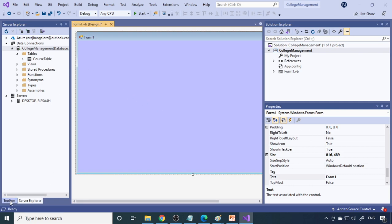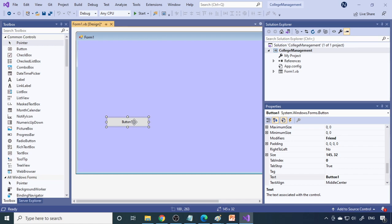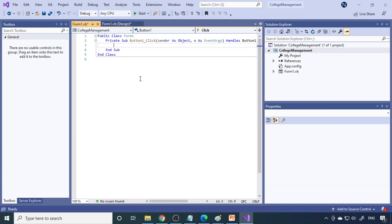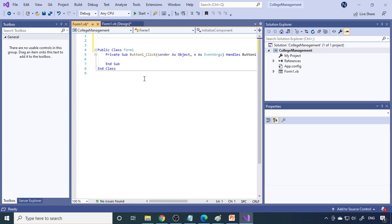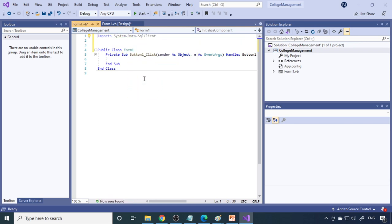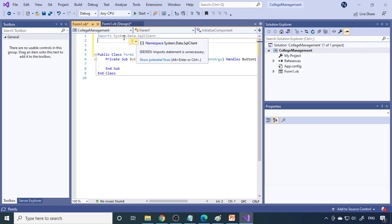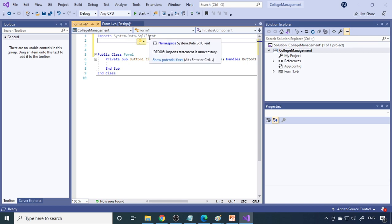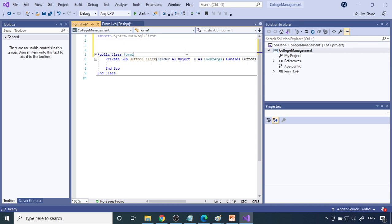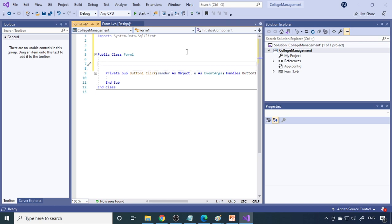Now let's see how to use the connection string in VB.NET. Add a button from the Toolbox to the form, then double-click it to go to the code window. At the very first line, add a space and then import the namespace: 'Imports System.Data.SqlClient'. This is the library required to work with databases — all the necessary database classes are available in this namespace.